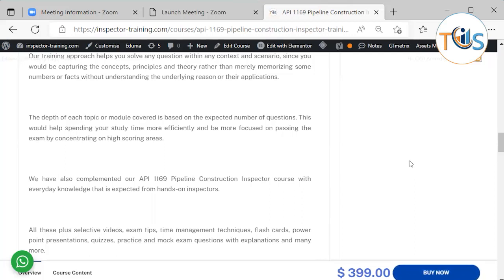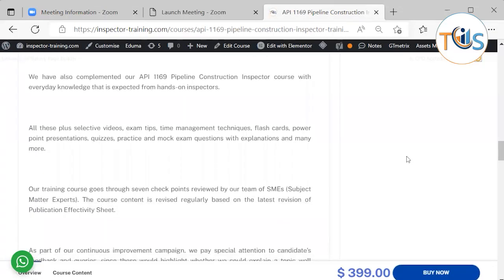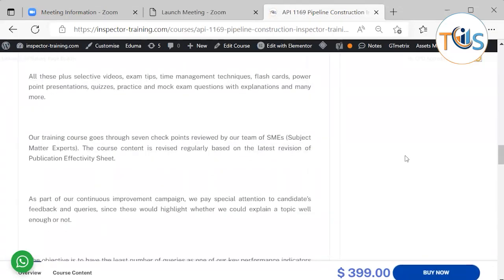We have also complemented our API 1169 pipeline construction inspector course with everyday knowledge that is expected from hands-on inspectors. All these, plus selective videos, exam tips, time management techniques, flashcards, PowerPoint presentations, quizzes, practice and mock exam questions with explanations, and many more. Our training course goes through seven checkpoints reviewed by our team of subject matter experts.